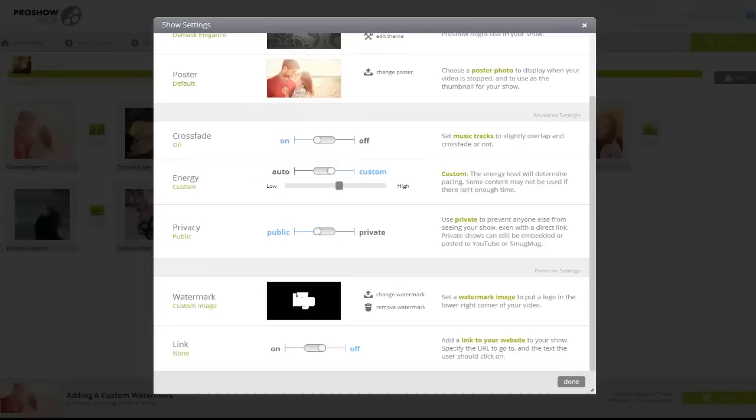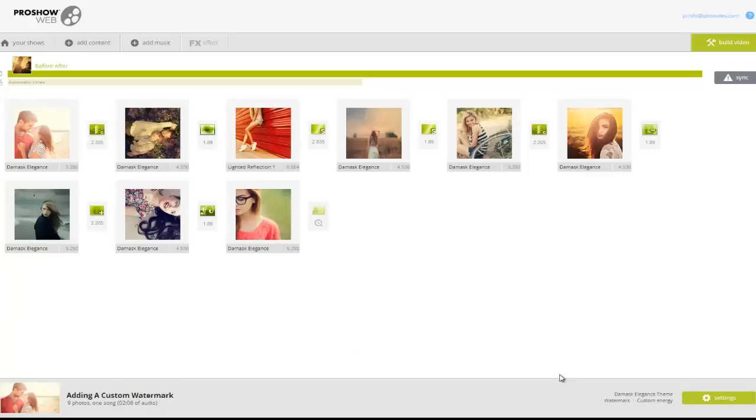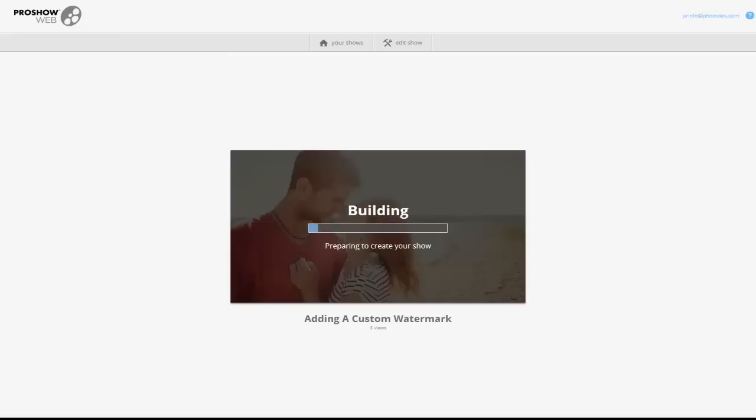And that's really all there is to adding a watermark. Now let's click the Done button to go back to the workspace and then build the video to see the results.